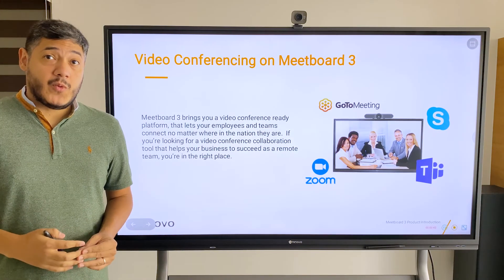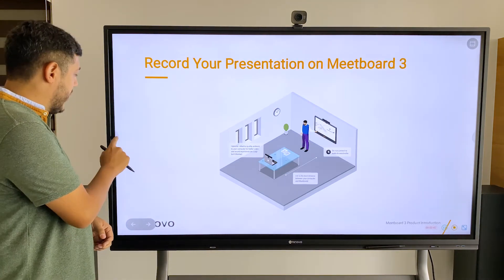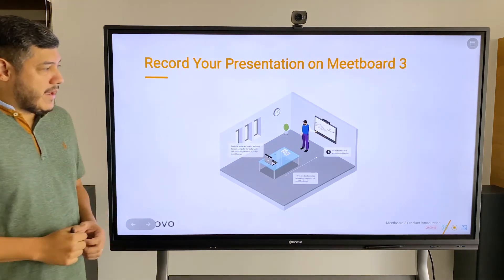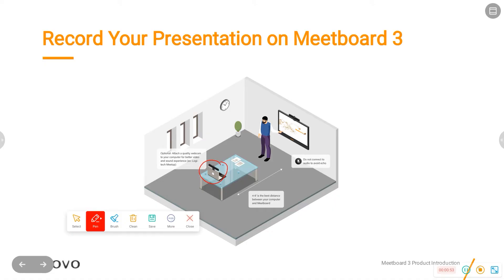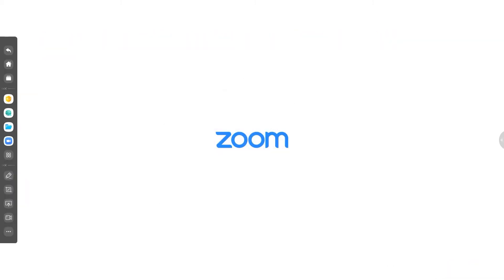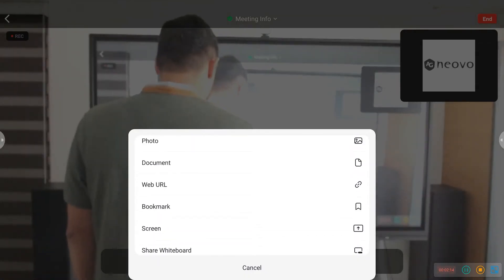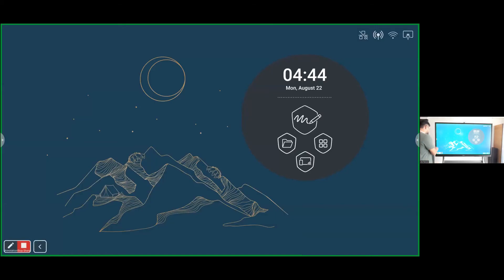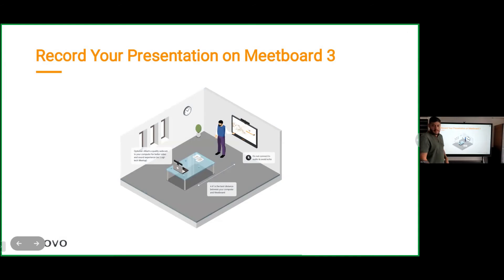What I recommend for remote presentations is logging into the same Zoom meeting from another computer and attaching that camera to that computer pointing at yourself. Then you log into the same Zoom meeting from MeetBoard, and you use MeetBoard to share your screen. That way your camera won't turn off and people will always be able to see and hear you as you're presenting.